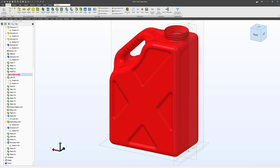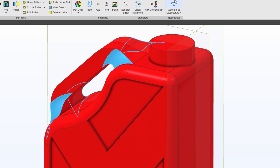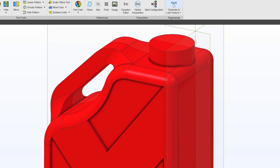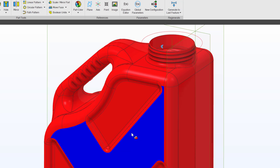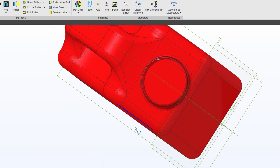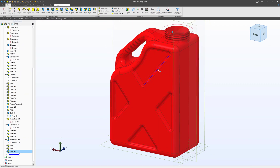So if I roll the model back, I have the option to generate to last feature, or roll it back forward into the state that it's currently in. That's what we mean by generate to last feature. Here we have a history tree that encompasses the part's history on the left side.